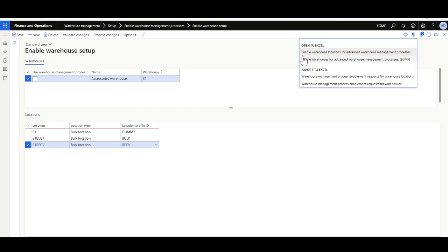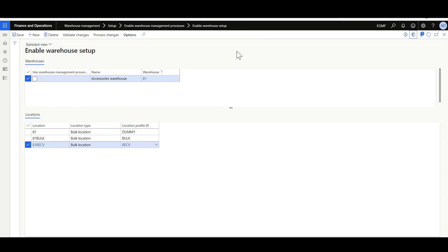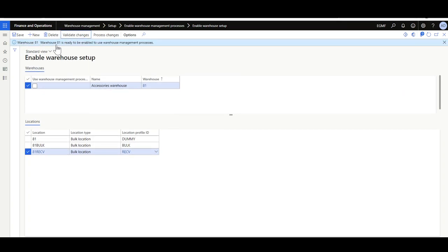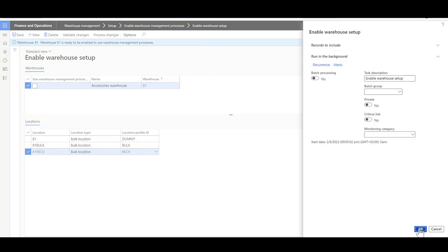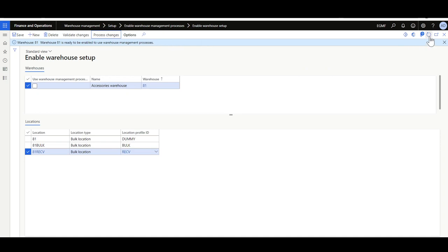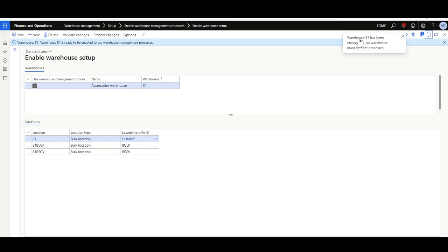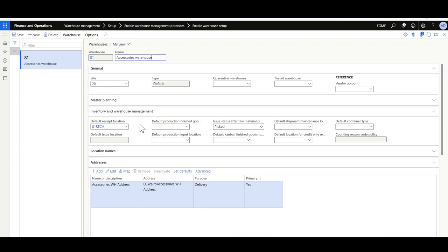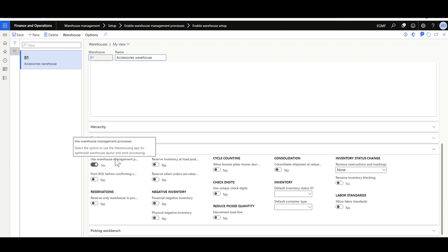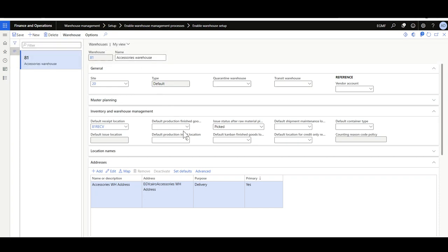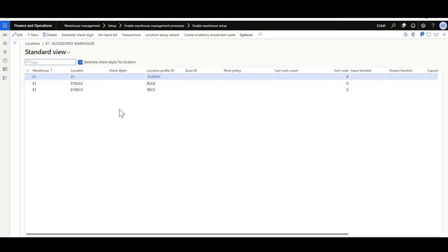After opening in Excel and making updates, I'll click Validate Changes — it's now ready to enable Use Warehouse Management Process. Then I'll click Process Changes, which will run in the background. Once completed, it will confirm that the warehouse has been enabled. Navigating back to the warehouse, you'll see the option has been enabled, and checking the associated inventory locations, every location now has the targeted location profile ID.